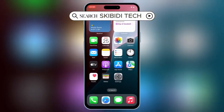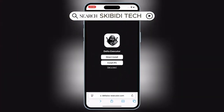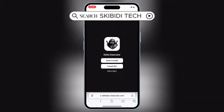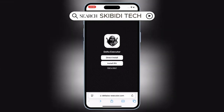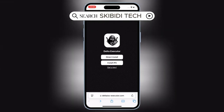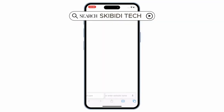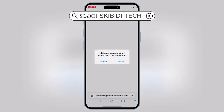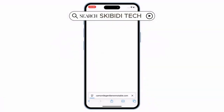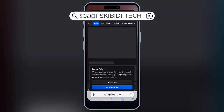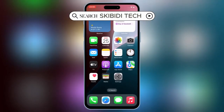To get started, first open Safari and then head over to this website — I've included the link in the description below. Then simply hit Direct Install, then hit Install to install Delta Executor on your iOS device.